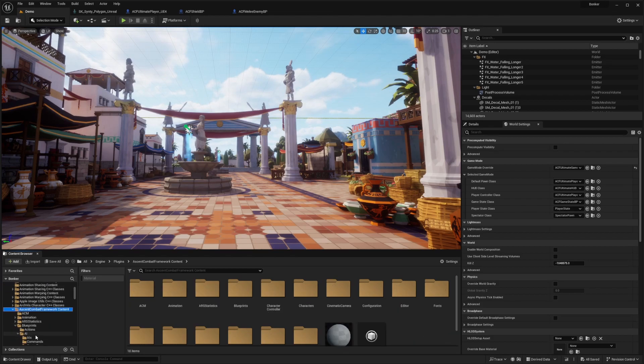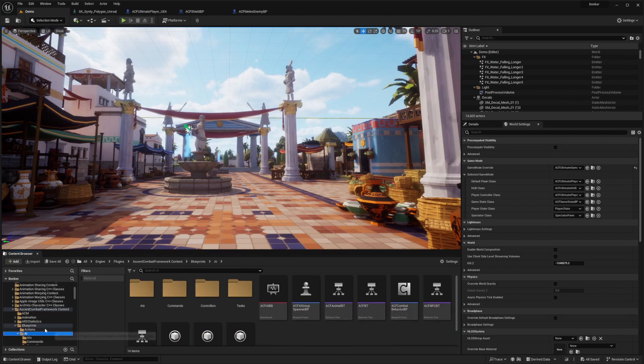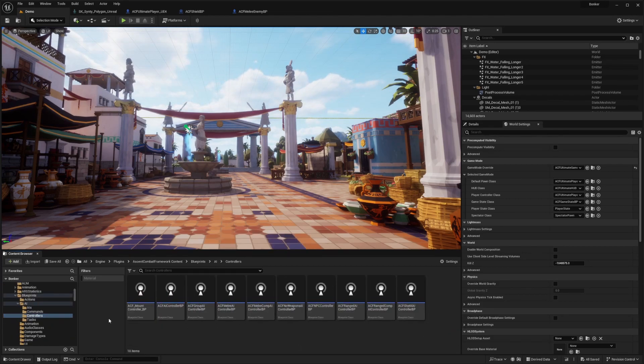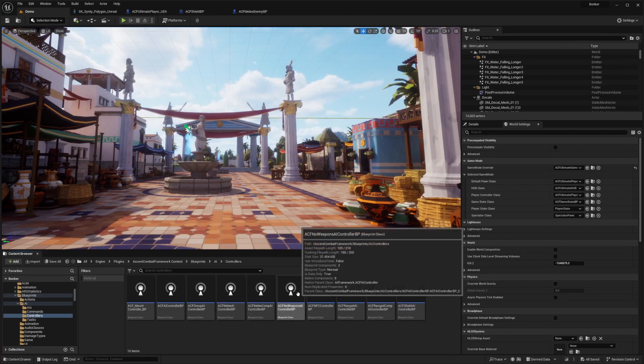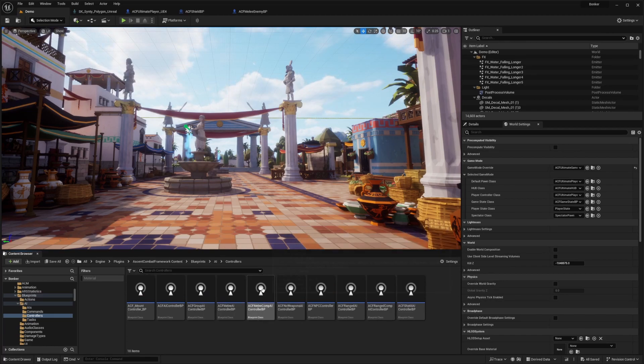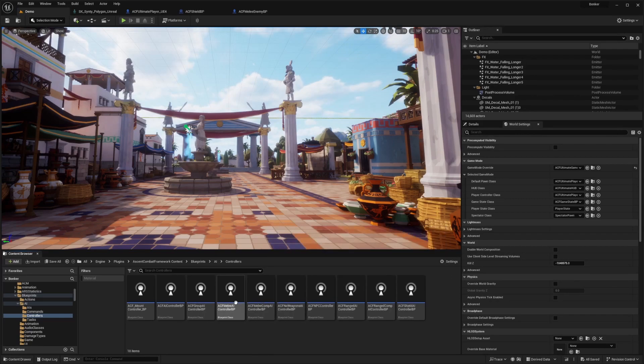And then you're going to go under AI, and then you're going to look for controllers. And this controller is kind of depicting or telling your character or the AI that's holding this what team they're on.